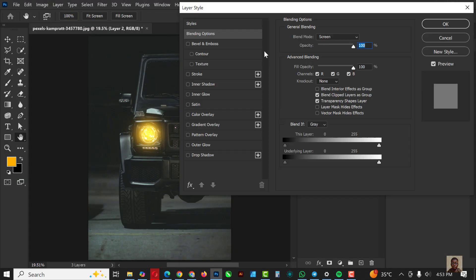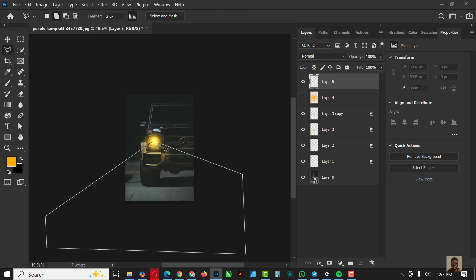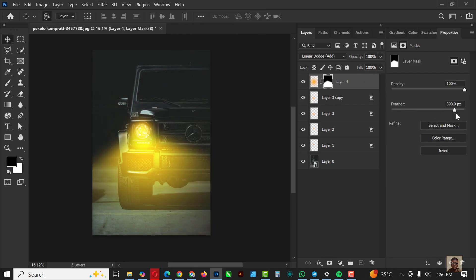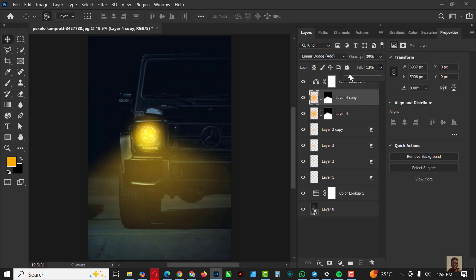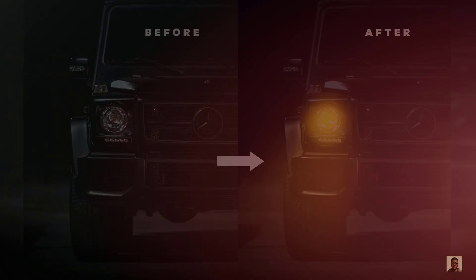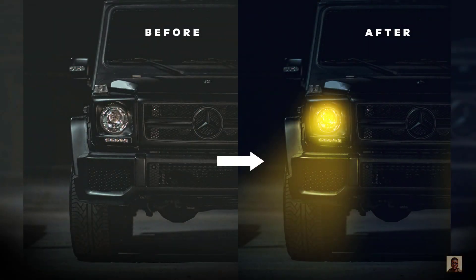Hello my friends, welcome to an exciting episode in our Photoshop effect series. In this video I will show you how to create realistic lights like this inside of Photoshop. This is the before and this is the after. If you've not subscribed to the channel, now is the right time to hit the subscribe button so you won't miss any videos. Let's get started.